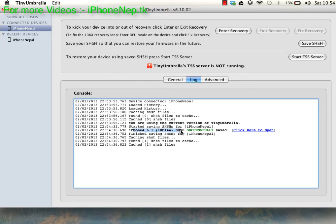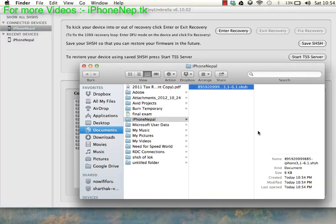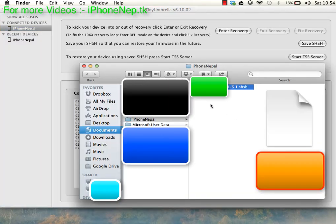6.1 has been successfully saved. You can go click here to open it. Now you can see that you have saved your SHSH blobs.